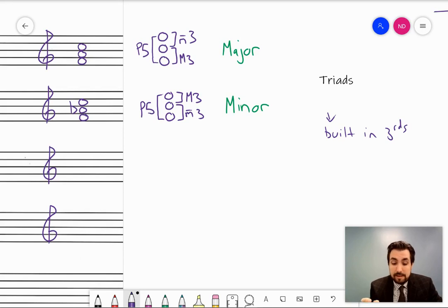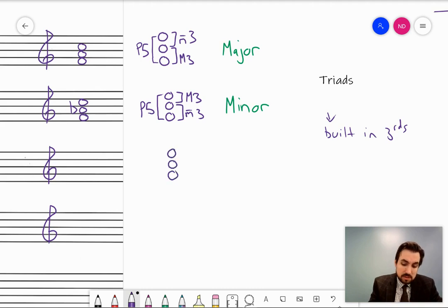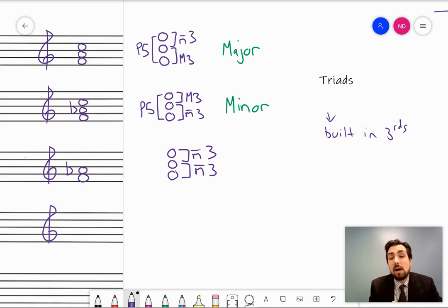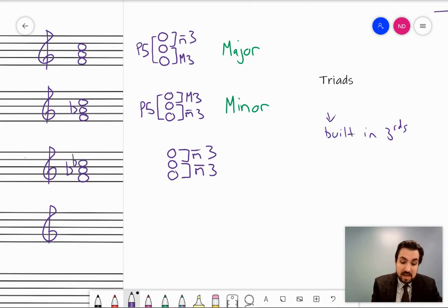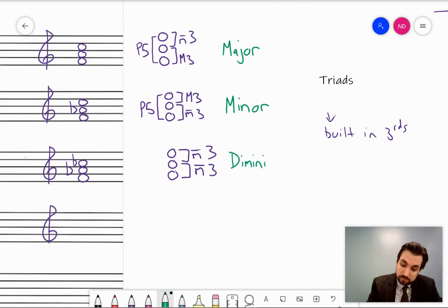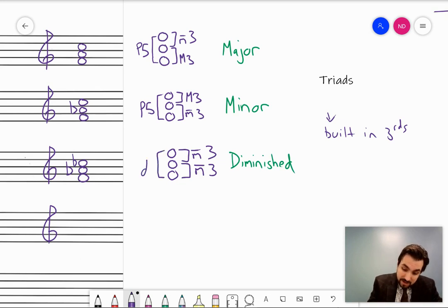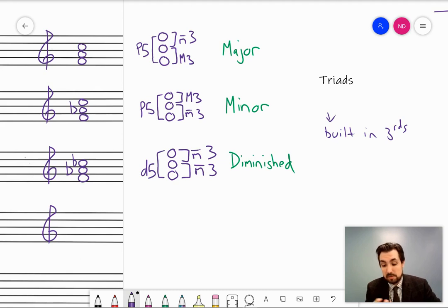We've got major and we've got minor. Another way to construct a triad using only major and minor thirds would be two minor thirds. If I go minor third and minor third from F: a minor third up is A-flat, and a minor third up from A-flat — since a major third was C, the minor third would be C-flat. This type of triad is called diminished. Checking the outside interval, we no longer have a perfect fifth — instead we have a diminished fifth. The terms match up.